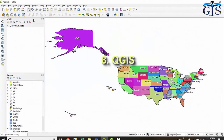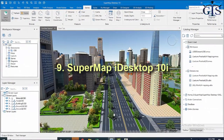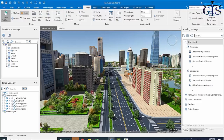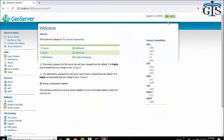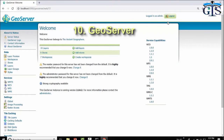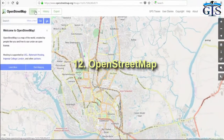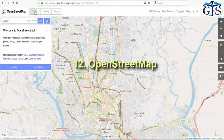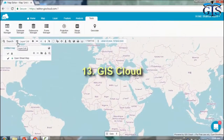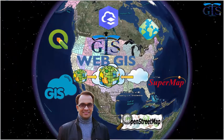We will also learn QGIS and SuperMap iDesktop 10i. Then we will learn web GIS, including open source web GIS platforms such as GeoServer, ArcGIS Online, OpenStreetMap, and GIS Cloud.